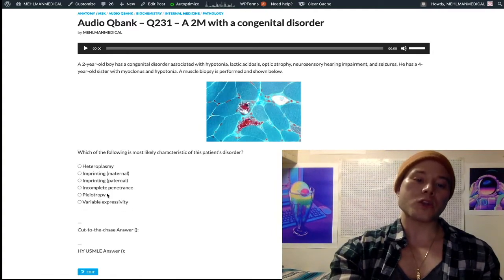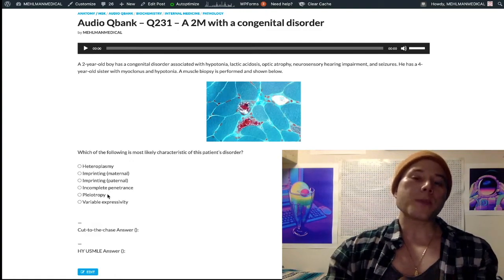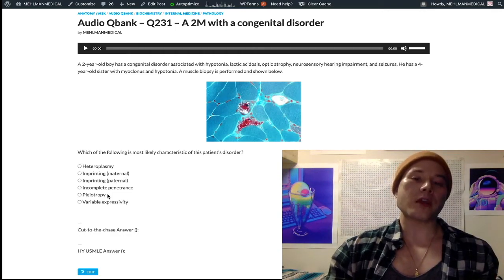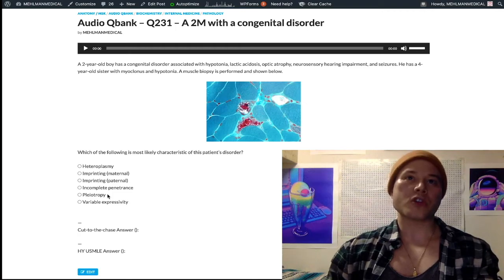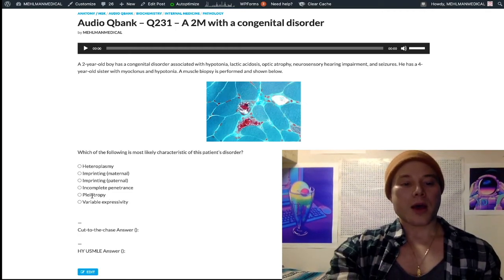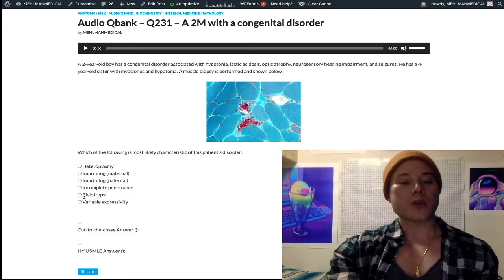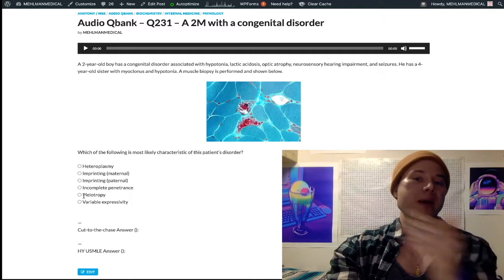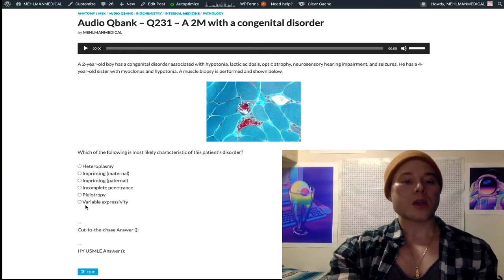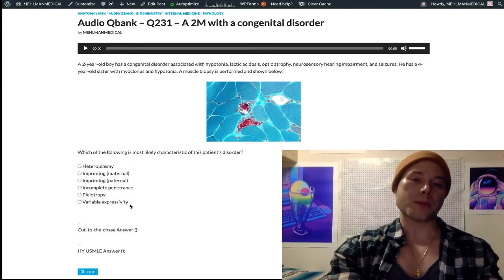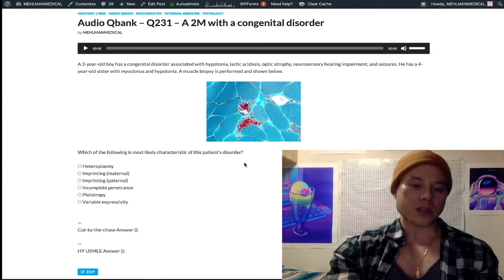The difference between pleiotropy and variable expressivity: variable expressivity refers to a predictable spectrum of disease — with NF1, we know what to expect: neurofibromas, axillary freckling, Lisch nodules, pheochromocytoma, oligodendroglioma. It's a predictable spectrum with complete penetrance. Pleiotropy is not a predictable spectrum — with Li-Fraumeni syndrome, one person gets osteosarcoma, another gets ovarian cancer. The key takeaway: pleiotropy is Li-Fraumeni / TP53, meaning one gene can result in many unpredictable phenotypes.